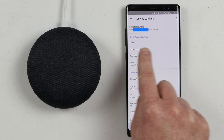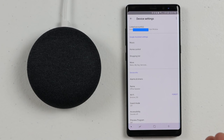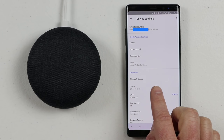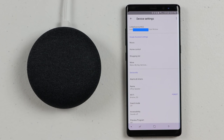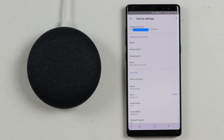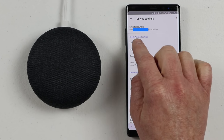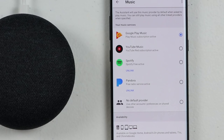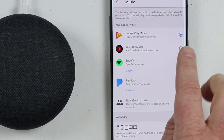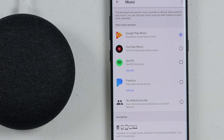Next is Google Assistant Settings. This is the Google Assistant Settings for this device, and if you're the first user, this is what will default for every other user that isn't linked to the Google Home. So here, if I click on Music and I want to play music, right now I have Google Play Music linked as the default music player.